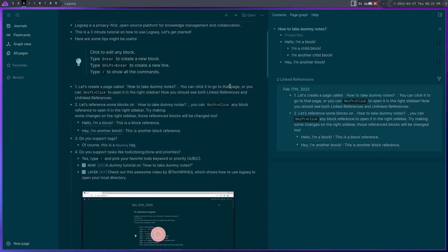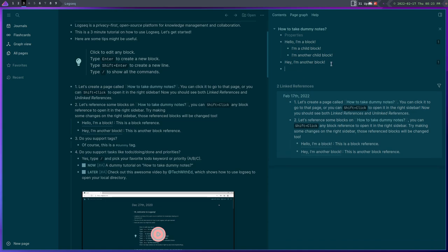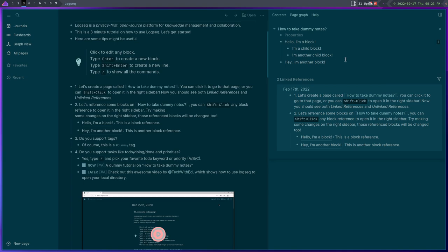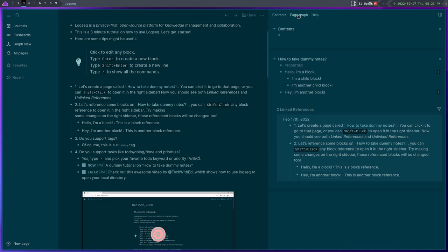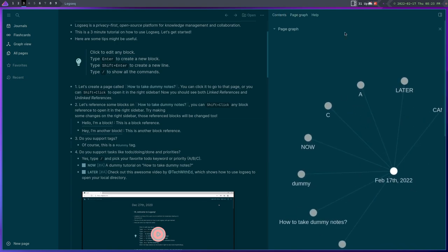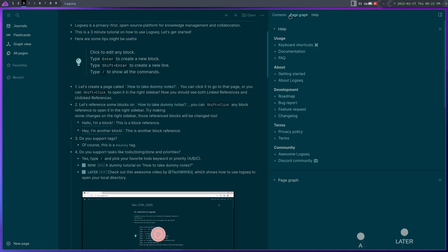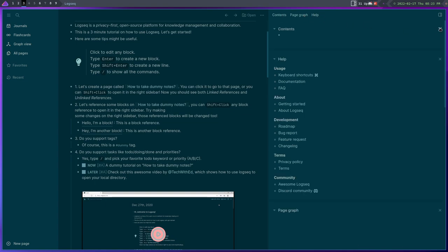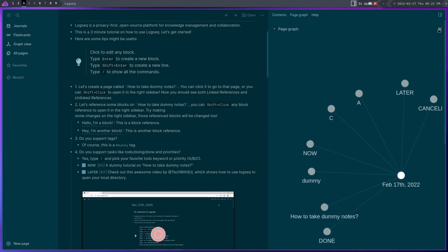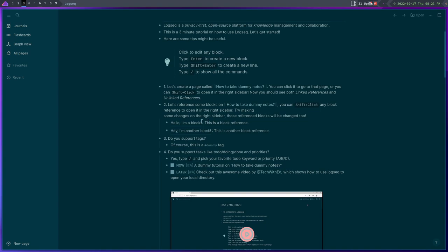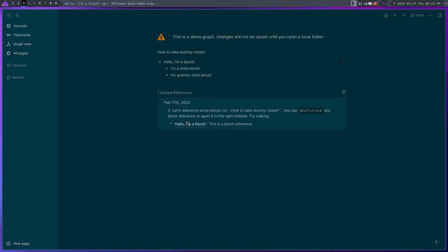So basically what this is, is an open source knowledge base similar to what you'd get if you use Notion. Now if you don't know what Notion is, it's kind of hard to explain. Notion is a note-taking application, it's a database application, it does just a ton of stuff and Logseq is kind of like that.